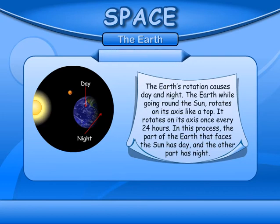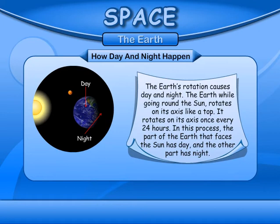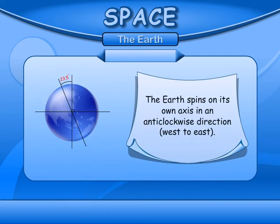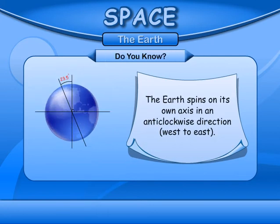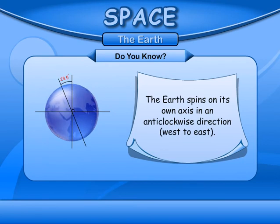How day and night happen. The Earth's rotation causes day and night. The Earth, while going round the Sun, rotates on its axis like a top. It rotates on its axis once every 24 hours. In this process, the part of the Earth that faces the Sun has day and the other part has night. The Earth spins on its own axis in an anti-clockwise direction, that is west to east.